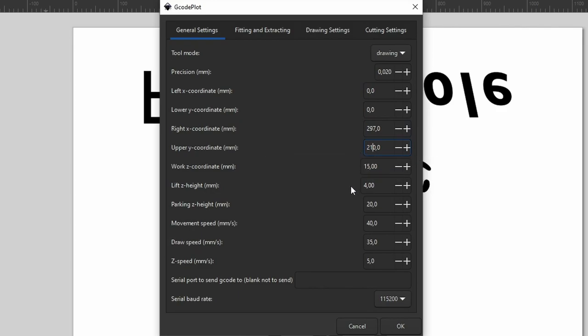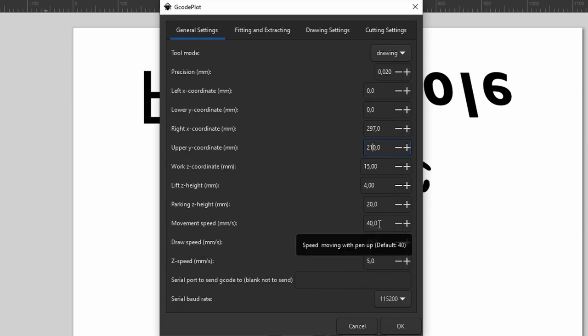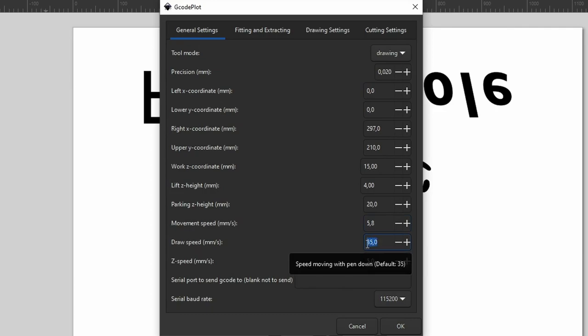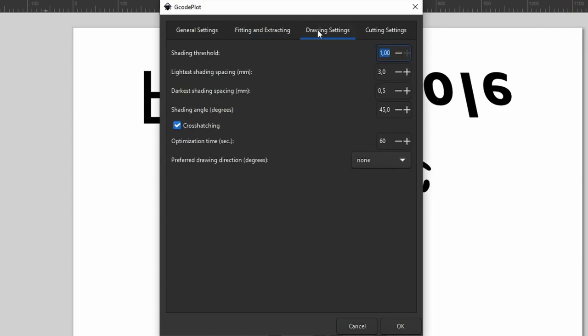Then all the z stuff we're gonna leave at default. And be careful, movement speed is in millimeters per second, instead of per minute like in Gerbil, just to make things that little bit more difficult. So you need to divide your maximum reliable feed rate from earlier by 60 to get that number. Also, I generally make the draw speed slightly lower. In fitting and extracting tab, we're leaving everything at default. In drawing settings, I'm only changing the darkest shading to 1 mm. This is some handy stuff for getting the shading the way you want it, and the only settings you potentially need to change on a plot-to-plot basis.